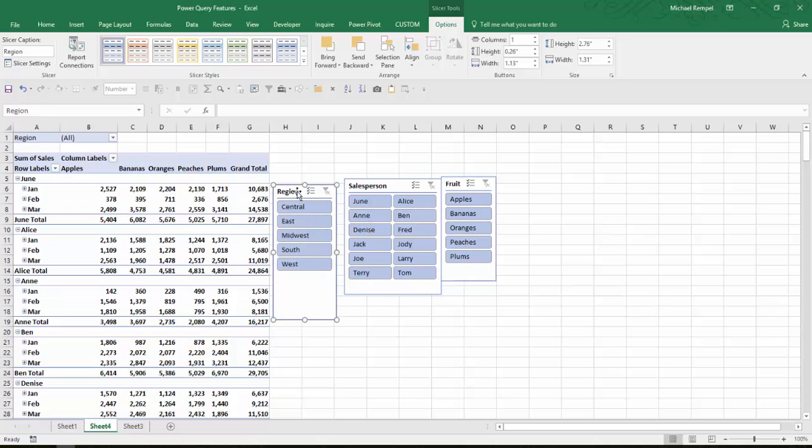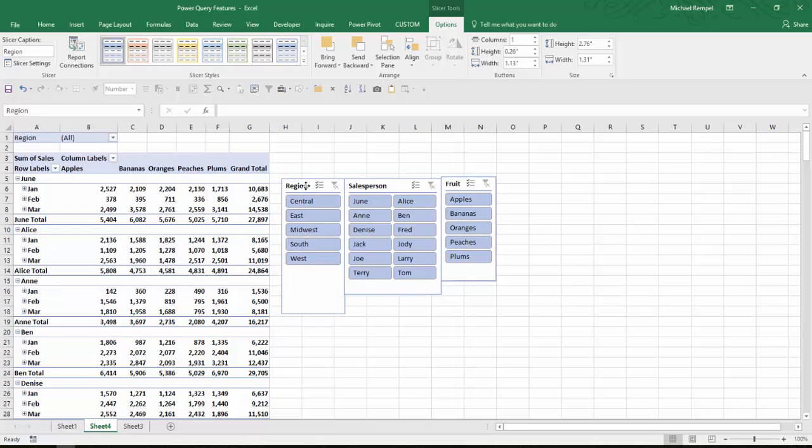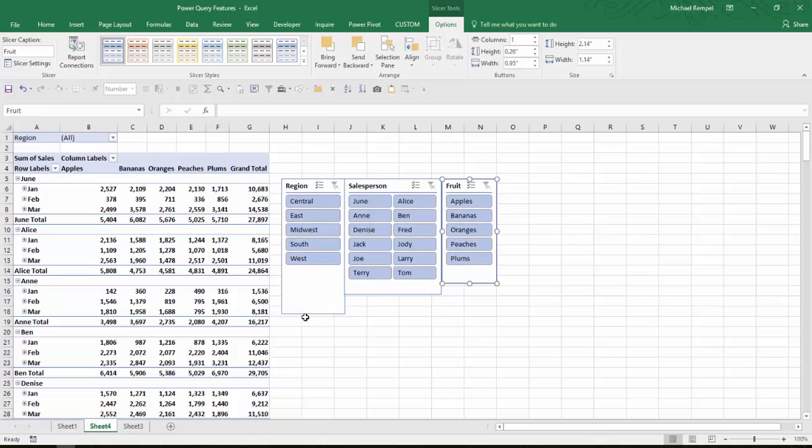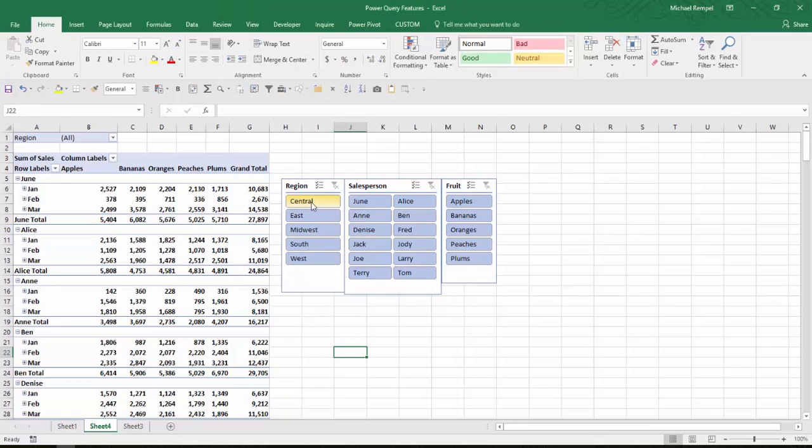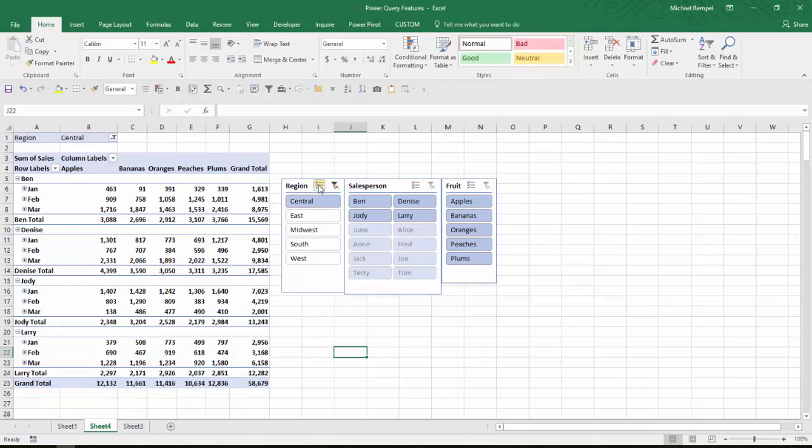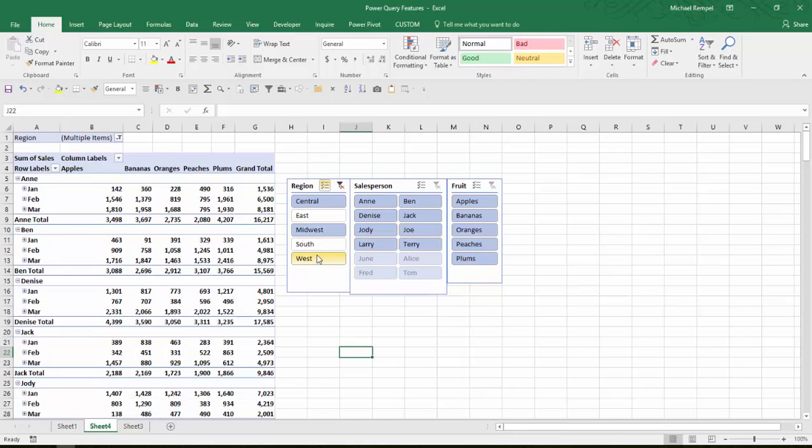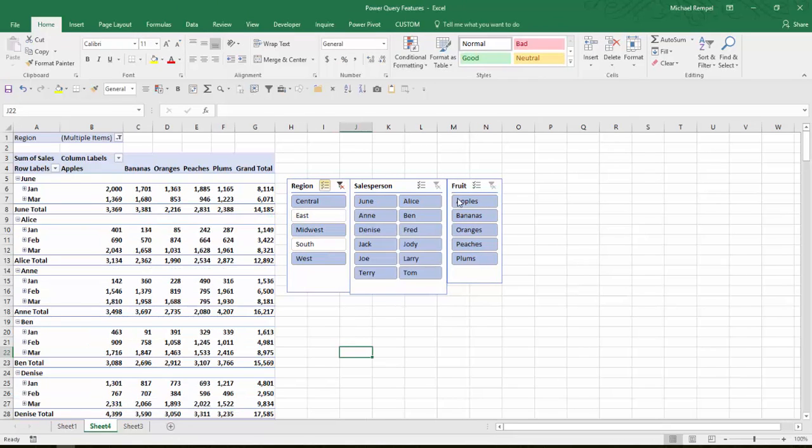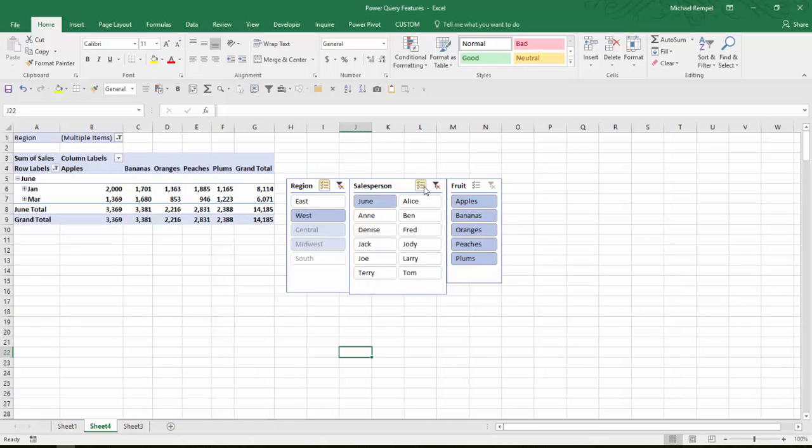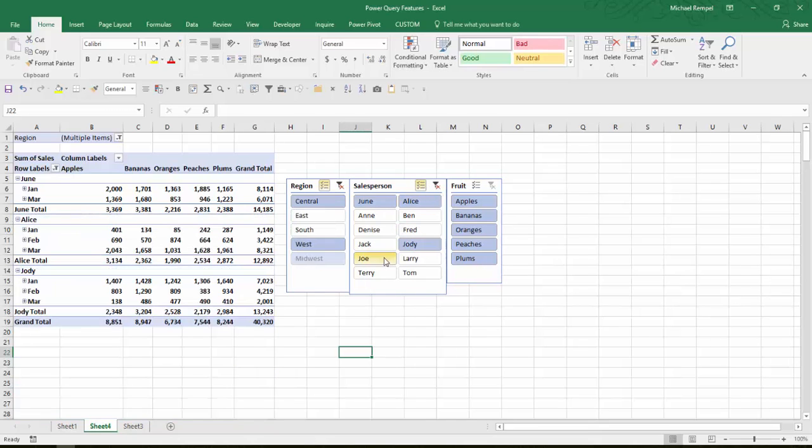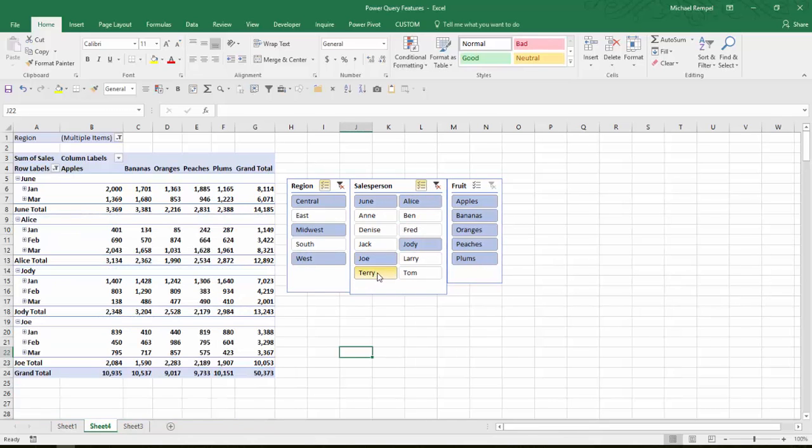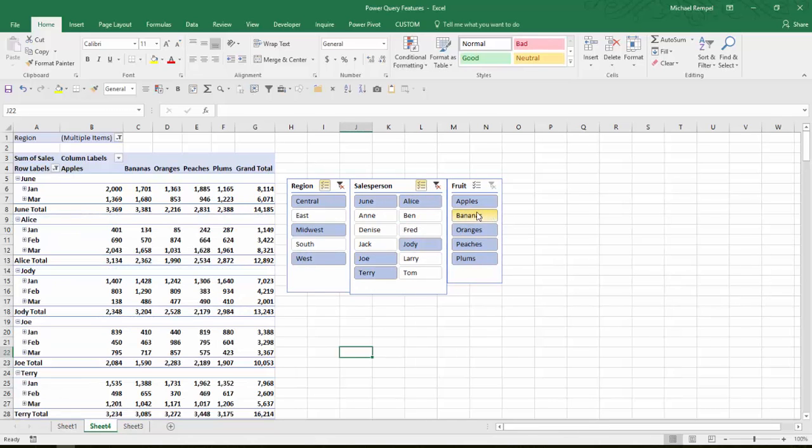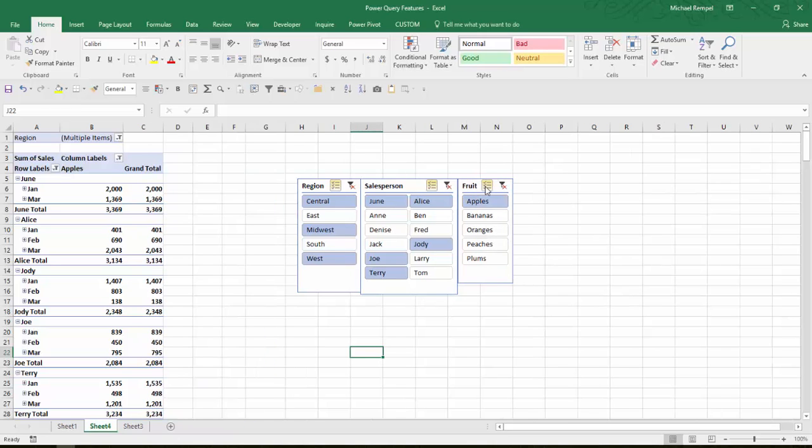And now I have a nice little analysis tool for my data that I can use to choose any region here or groups of regions. Maybe I can choose just a few salespeople that I want to analyze the data for, and then maybe only for a couple different types of fruit.